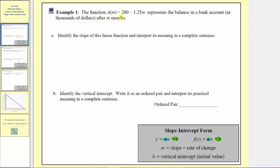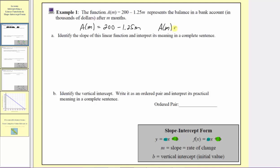Looking at our example, the function a of m equals 200 minus 1.25m represents the balance in a bank account in thousands of dollars after m months. Notice right away our function is not exactly in the form as described. We have a of m equals 200 minus 1.25m. It's important to recognize this is equivalent to a of m equals negative 1.25m plus 200. In either form, we should be able to easily identify the slope as well as the vertical intercept.